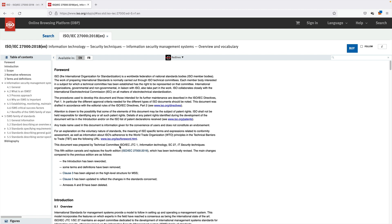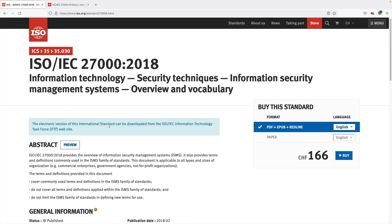But don't get too excited — without a subscription, you can only read the informative sections, which do not provide a ton of value. However, sometimes it's already helpful to study the table of contents to get a brief understanding of what a standard is all about. In the case of ISO 27000, the full version is available for free. In order to get that, we simply follow the link provided in this banner right here.